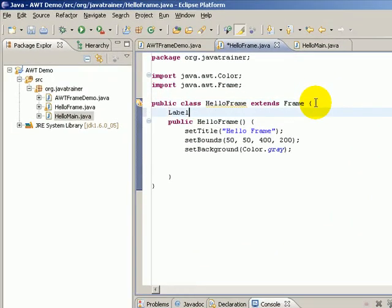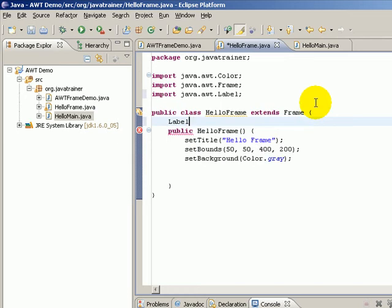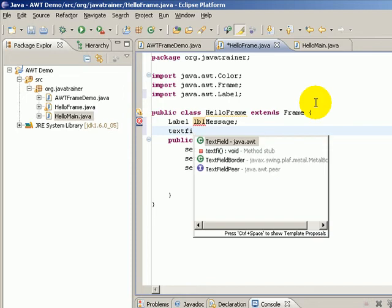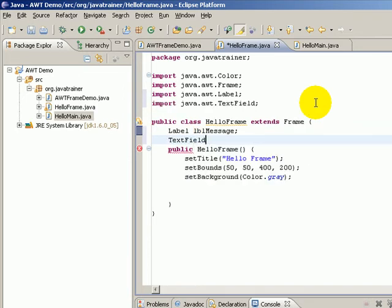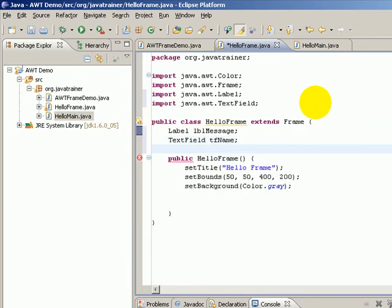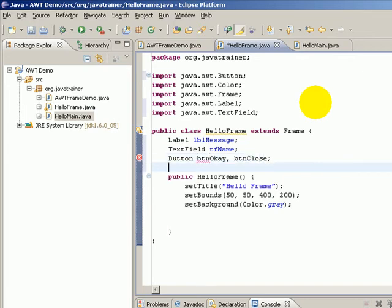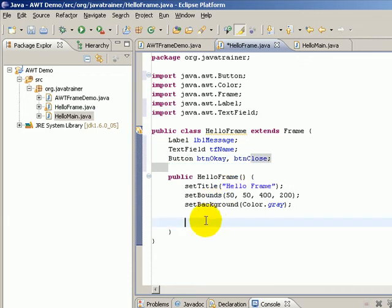For example, I want to add a label lblMessage, a text field to accept the name of the user so we'll say tfName, and let's say a button to give a message so btnOK, btnClose.